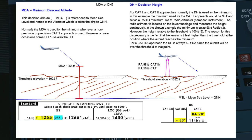Let me use this schematic to explain to you the difference between minimum descent altitude and decision height. The term MDA stands for minimum descent altitude. Since it's a descent altitude, it is referenced to the mean sea level.